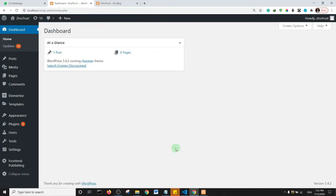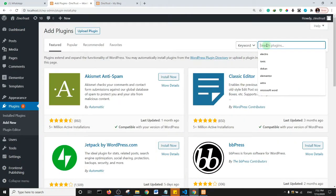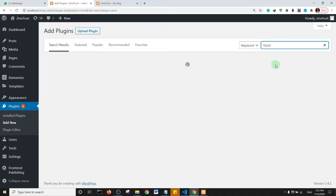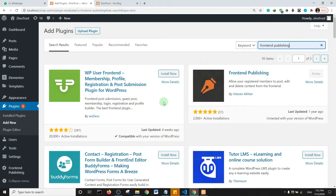First, go to the backend of your website and search for a plugin. Come to Plugins, click on Add New, and search for the plugin called Front End Publishing.